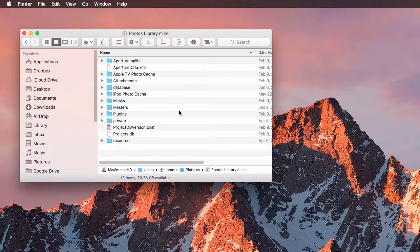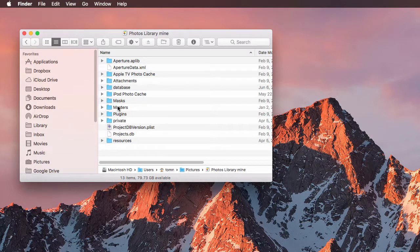Now when you're in here, you want to be very careful not to mistakenly delete things, move things around or rename anything because that will affect your photo library.